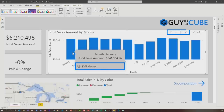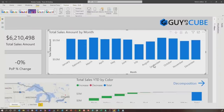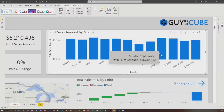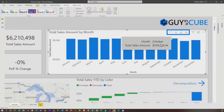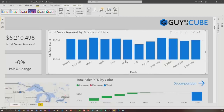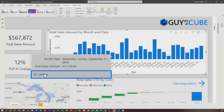If you have drill down enabled as part of that visual, the new modern tooltip will allow you to drill up and down. So when I hover over any element, because I have drill enabled, you can see right there I can drill down. And then if I hover again, I can drill up.